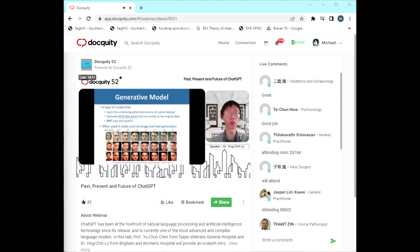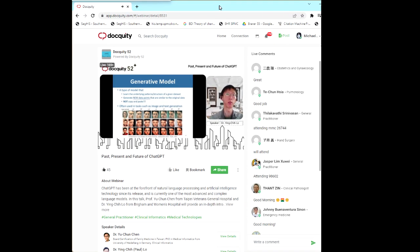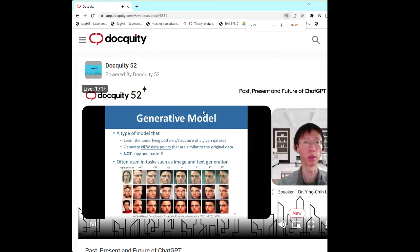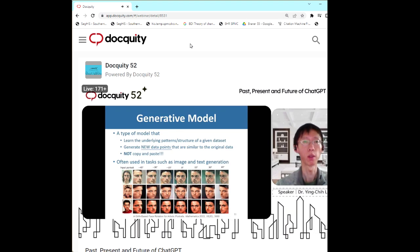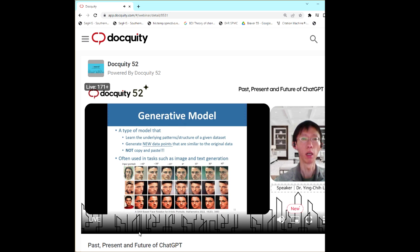Another concept I want to introduce is the generative model. A generative model is a very special model that can learn the underlying structure of a given dataset and then generate new data points similar to the original data. Please be advised that the output is not purely a copy — the new data may not necessarily be the same as the original dataset.